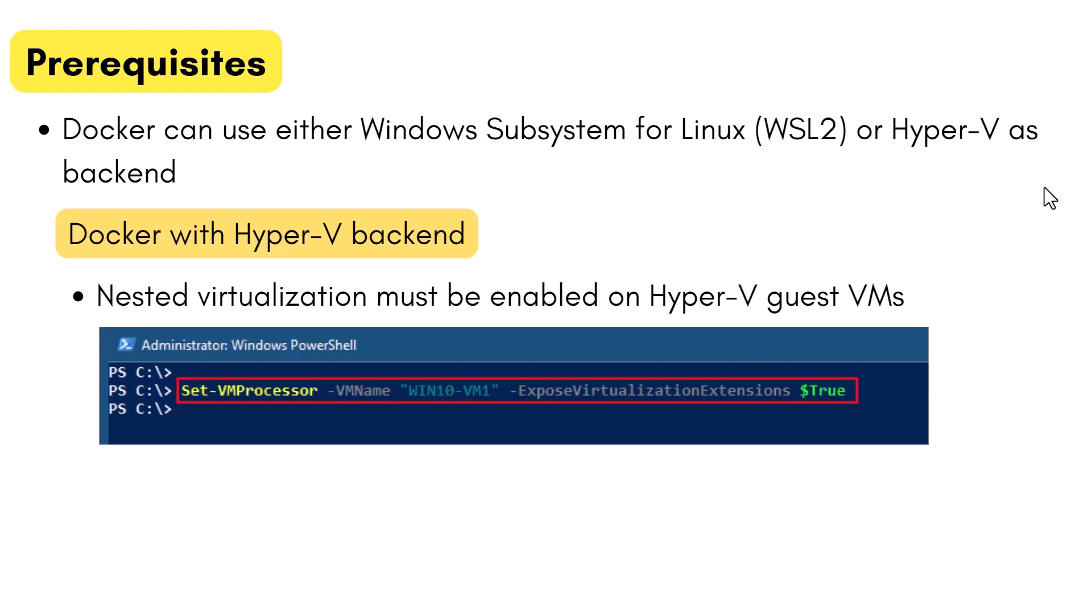Let me talk about a few more prerequisites for Docker with Hyper-V as the backend. If you are going to run Docker in a Hyper-V virtual machine, you also need to enable nested virtualization by running the PowerShell command shown in the screenshot, which is Set-VMProcessor -VMName and then ExposeVirtualizationExtensions must be set to true.